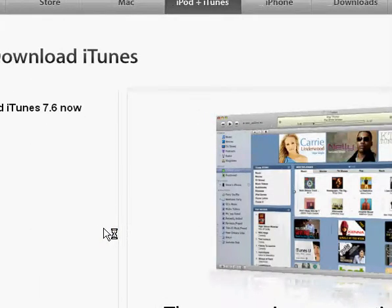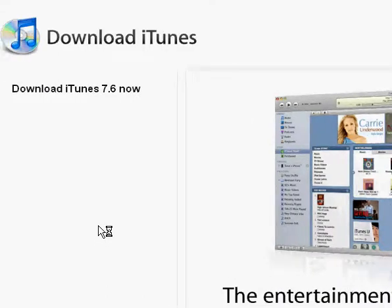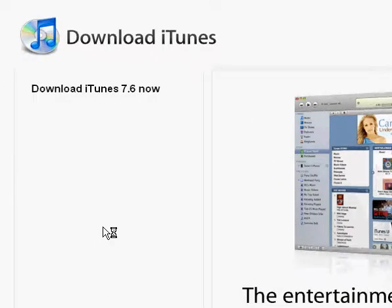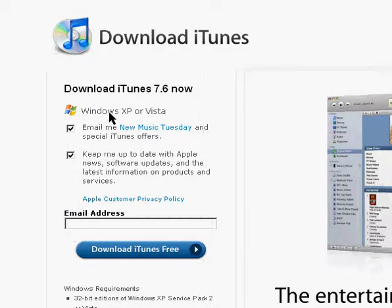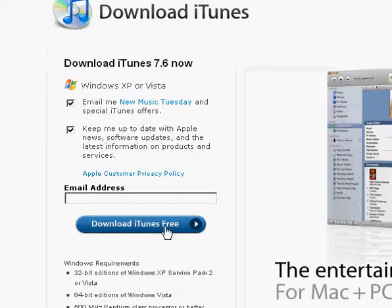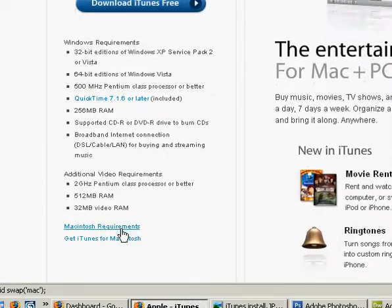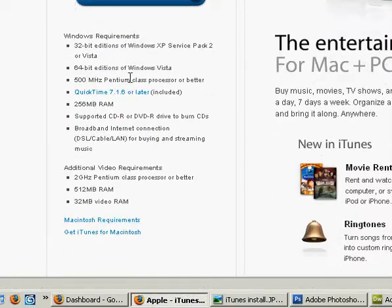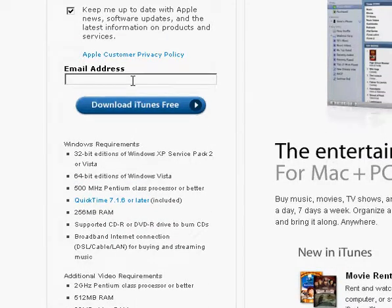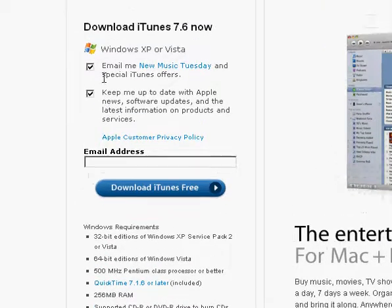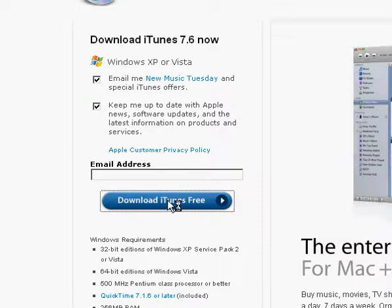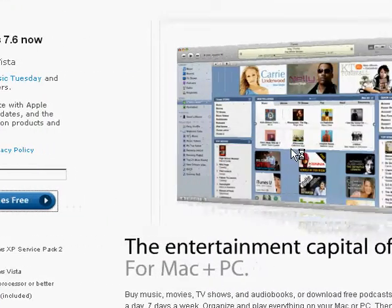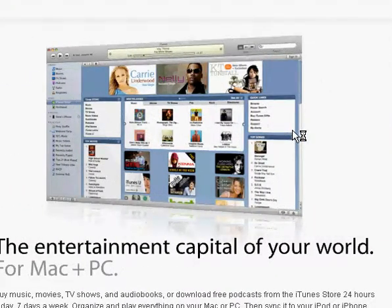And it'll bring us to the Download iTunes page. Here it shows the current version, and this is the Windows version. If you need the Macintosh version, the link is right down here. You can also enter your email address, and keep these boxes checked if you want to stay updated on Apple and iTunes information. Otherwise, you can just hit the Download iTunes Free button, and it'll start the download in your browser.